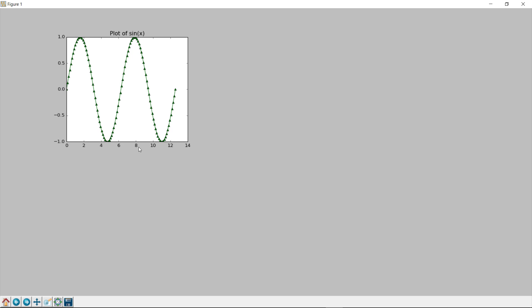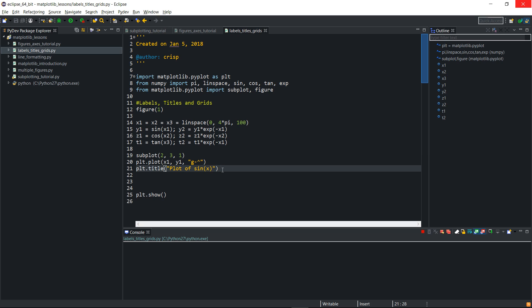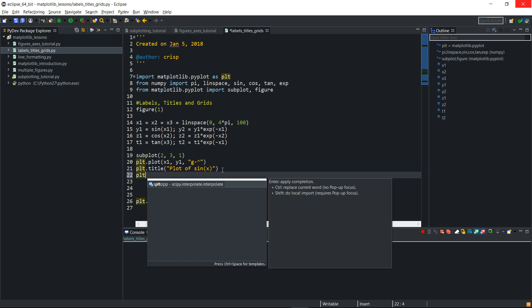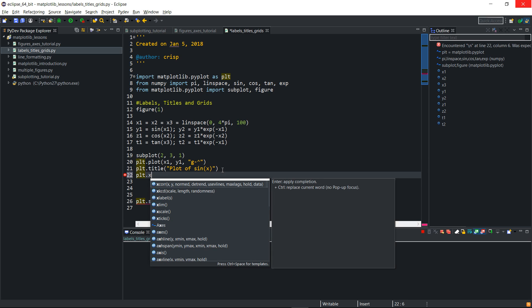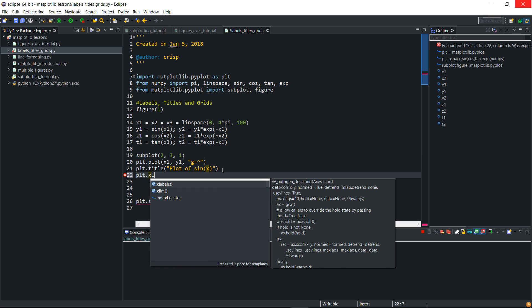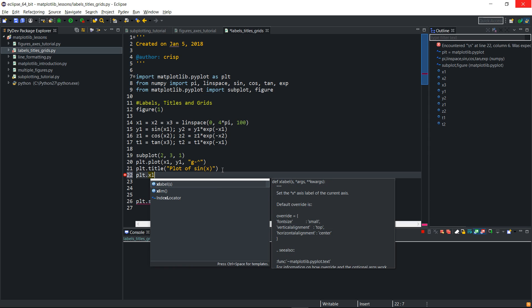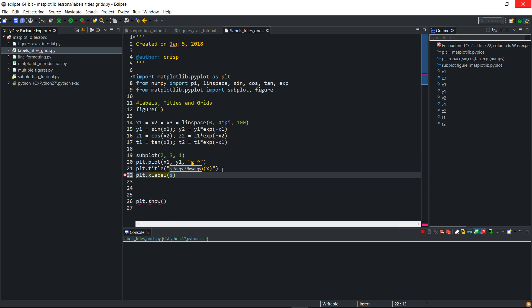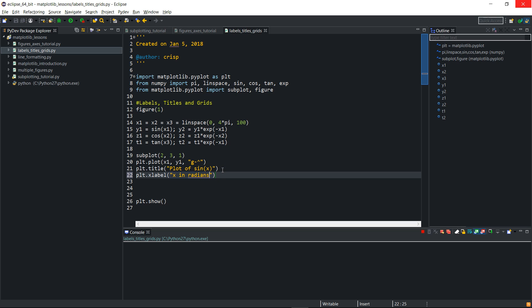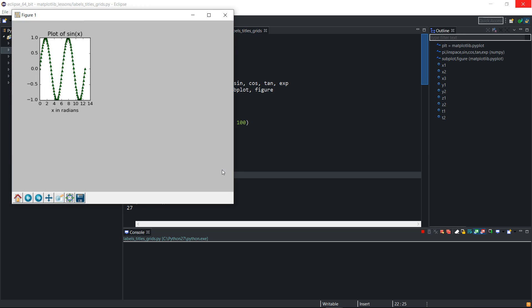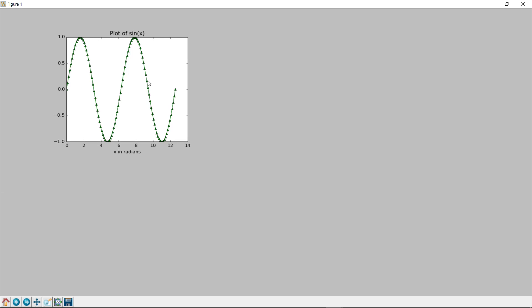So I can label this also by calling plt dot x label, and then I'll pass a string there too. I'll call it x in radians. And then if I run this, you'll see that the x-label is there.